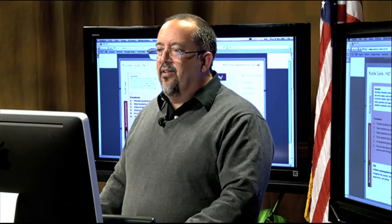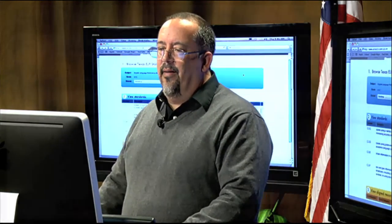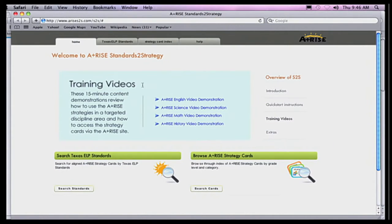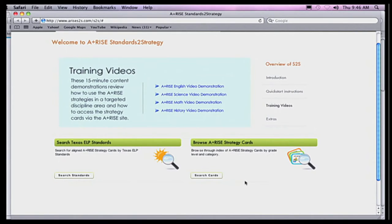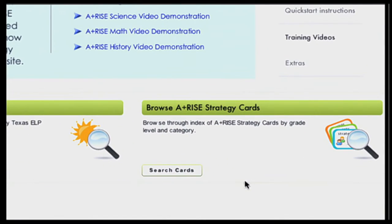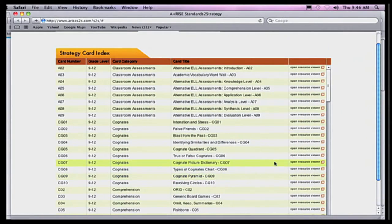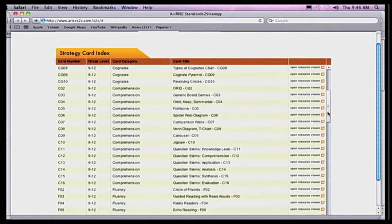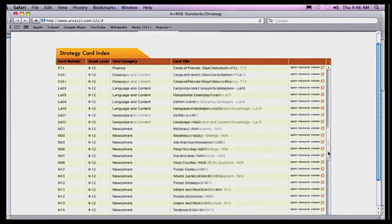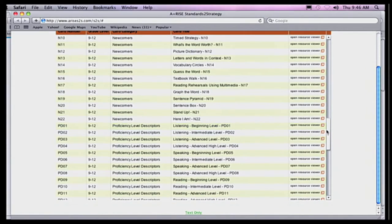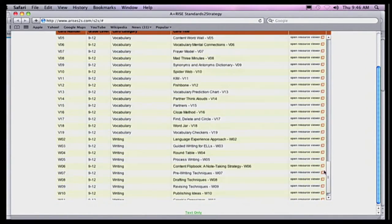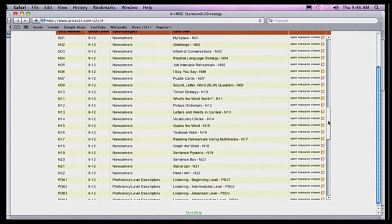Let's go back to the home page and look at how to do a search using the strategy cards. The strategy cards are on the right-hand side of the screen — just click Search the Cards. There are tons and tons of these that show up. If your administrator is asking you to come up with some help strategies for your students and you don't know where to go, this is the place to go.